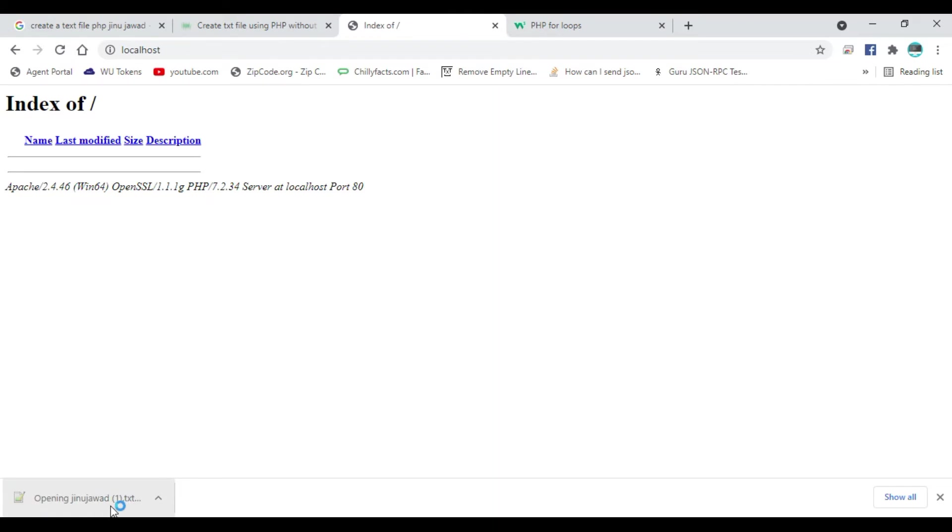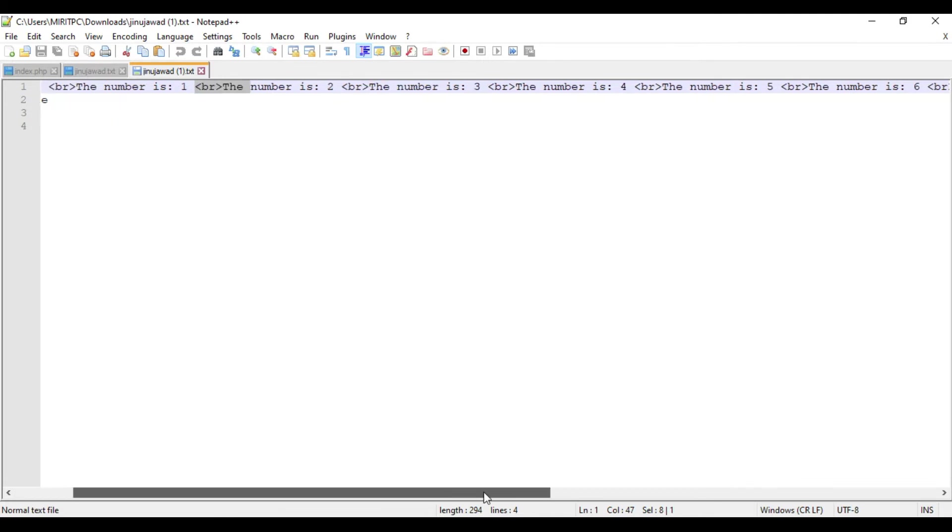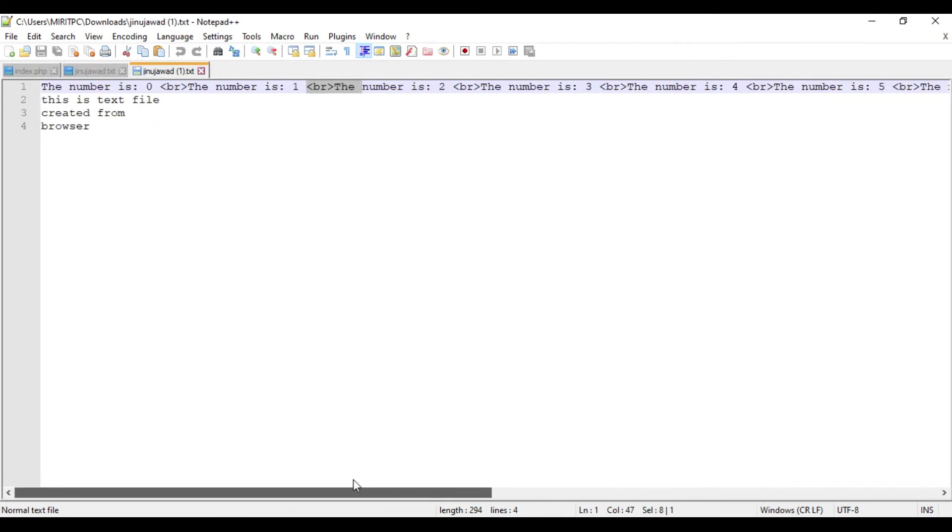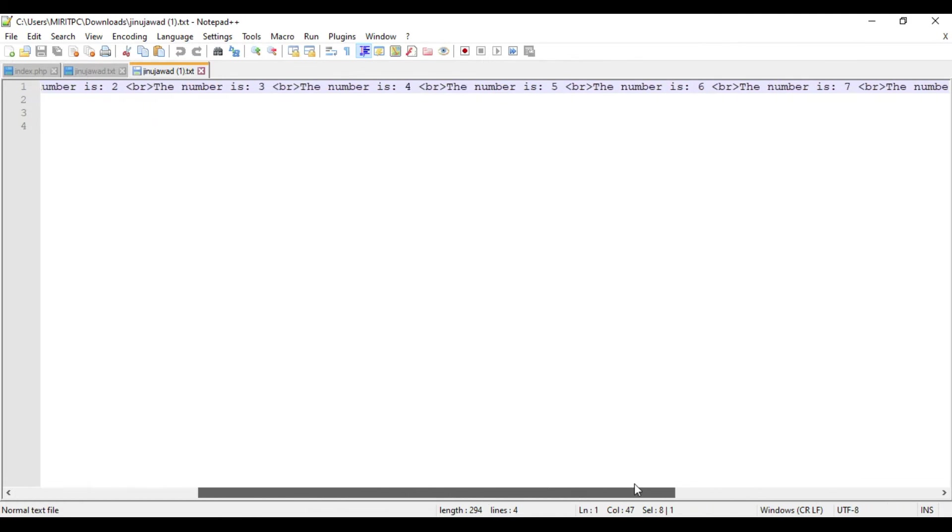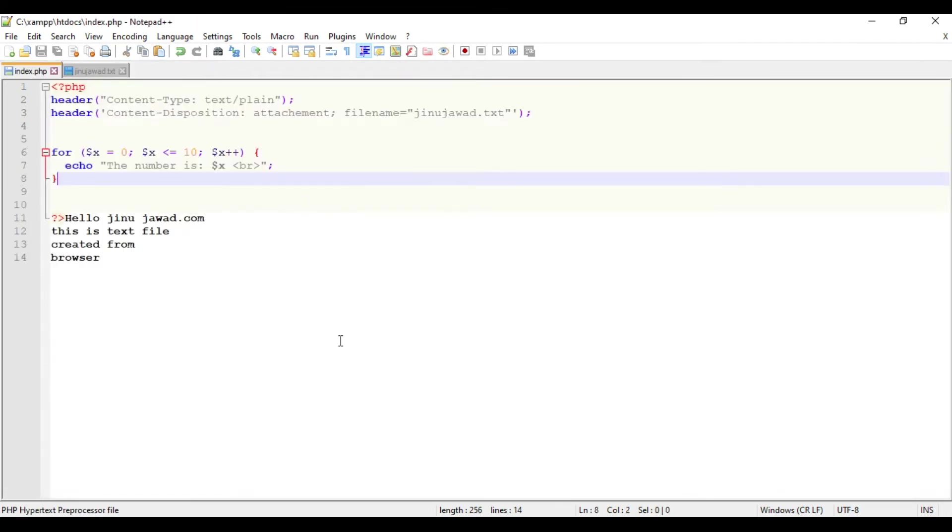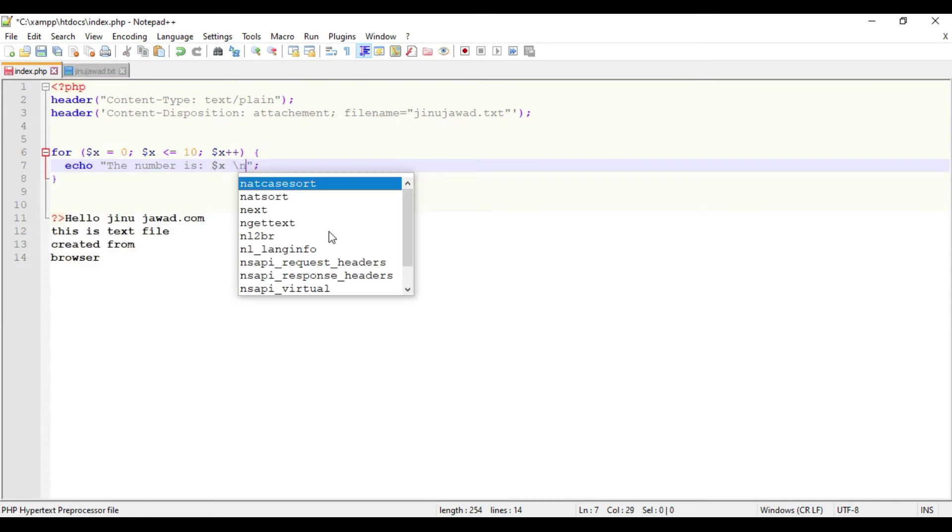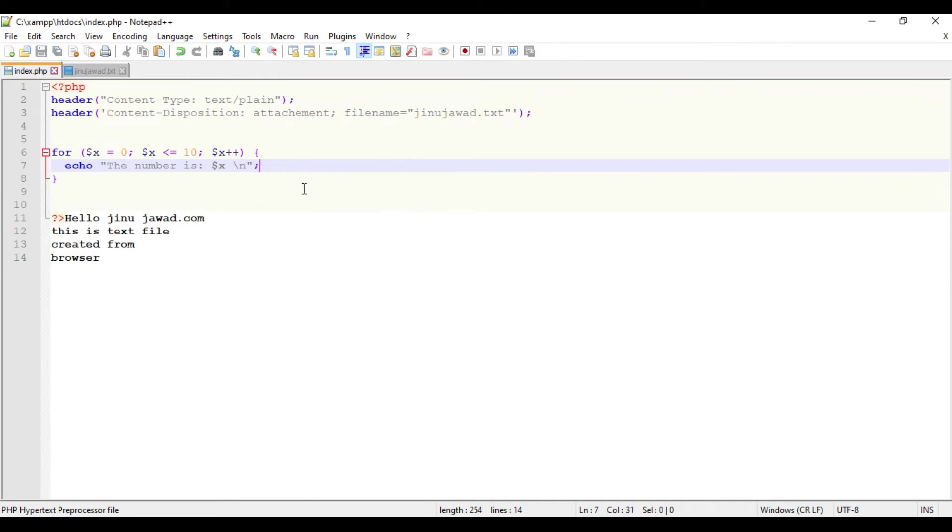It's getting printed but you can see there is a break tag and the values are printed in a single line. I'm going to get it in different lines. Just remove this BR tag and just render backslash n, so it will print the value in the next line in the text file.